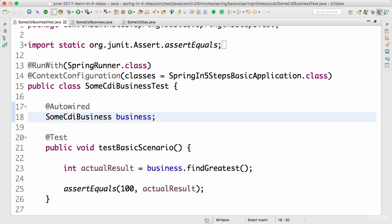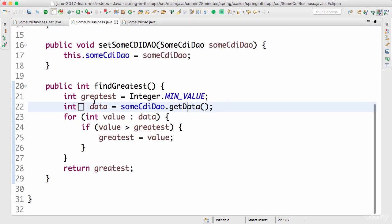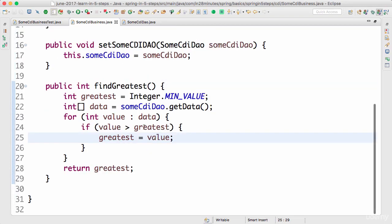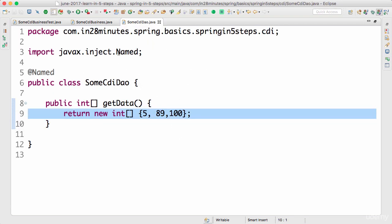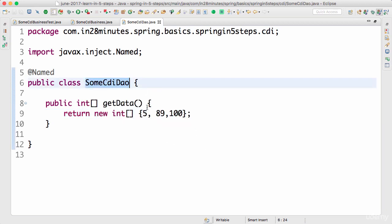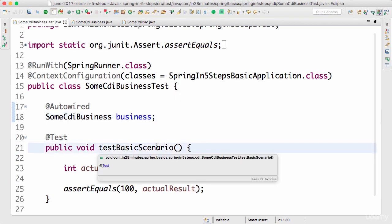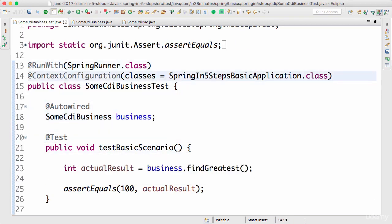That's the kind of dependency you don't want, and that's what we've discussed extensively in the Mockito section — Mockito helps in creating mocks to write unit tests. What we want to do here is test the business with different kinds of data. Rather than creating multiple versions of SomeCDIDAO, we'll create mocks of SomeCDIDAO and write unit tests to test the CDI business with those mocks.